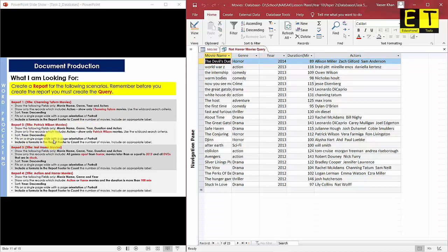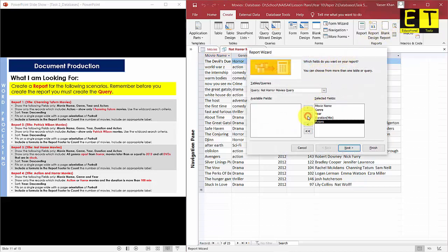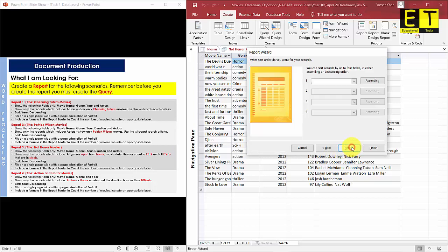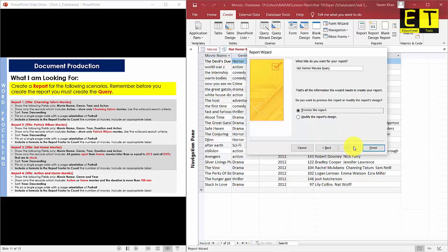Check the report carefully — under the Actors field, some information may be missing. Close Print Preview and go to Layout View to adjust the columns. Move the Actors column to the left and stretch the fields as needed so all data is visible.